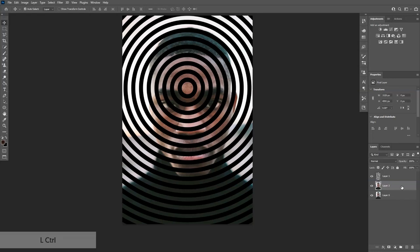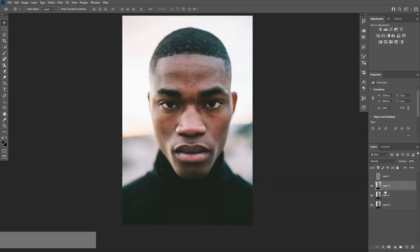Press Ctrl+C and then Ctrl+V twice — this creates three copies of the model. We're going to uncheck the circles, then go to this layer, press and hold Ctrl, then go to the circle layer.